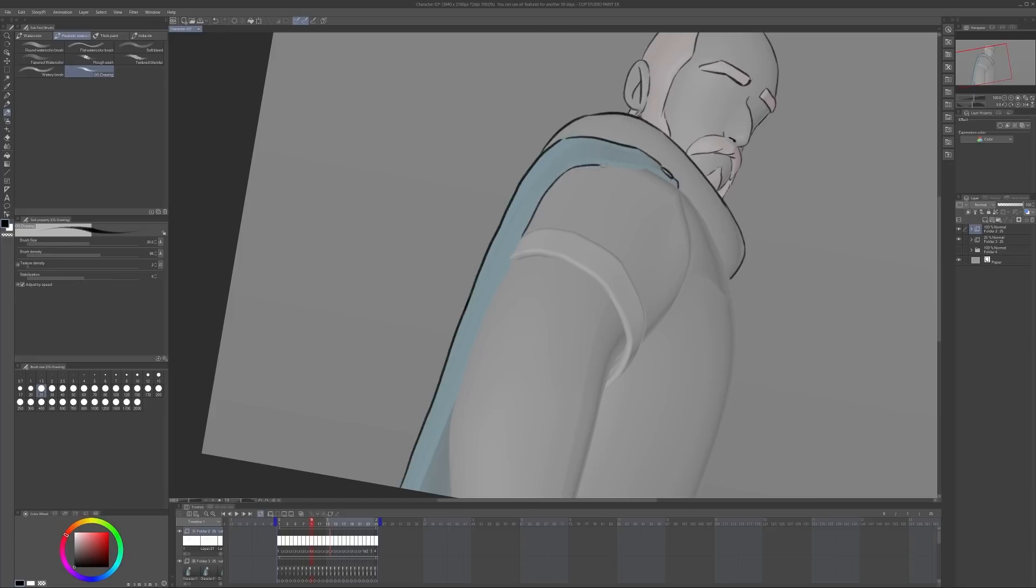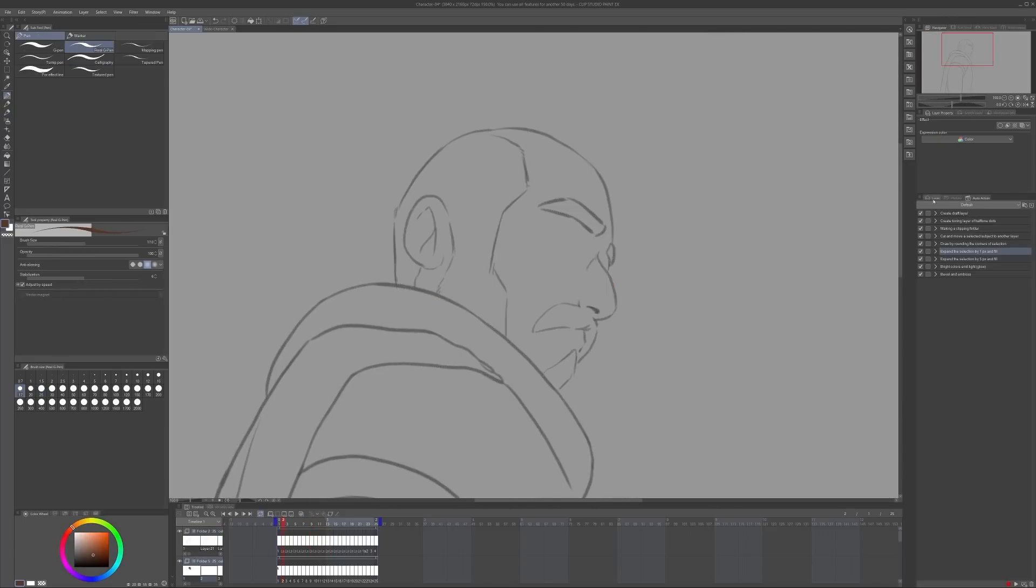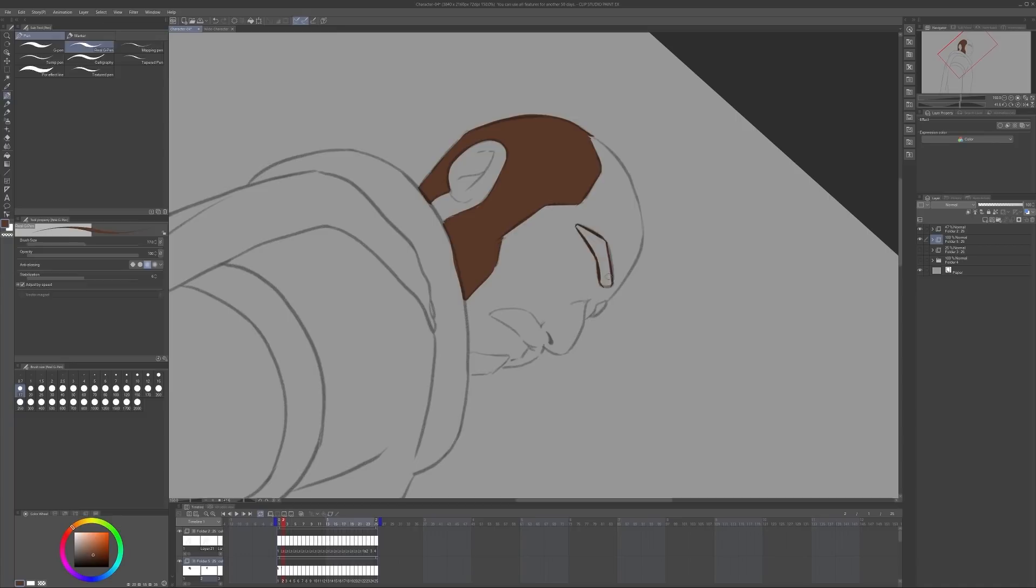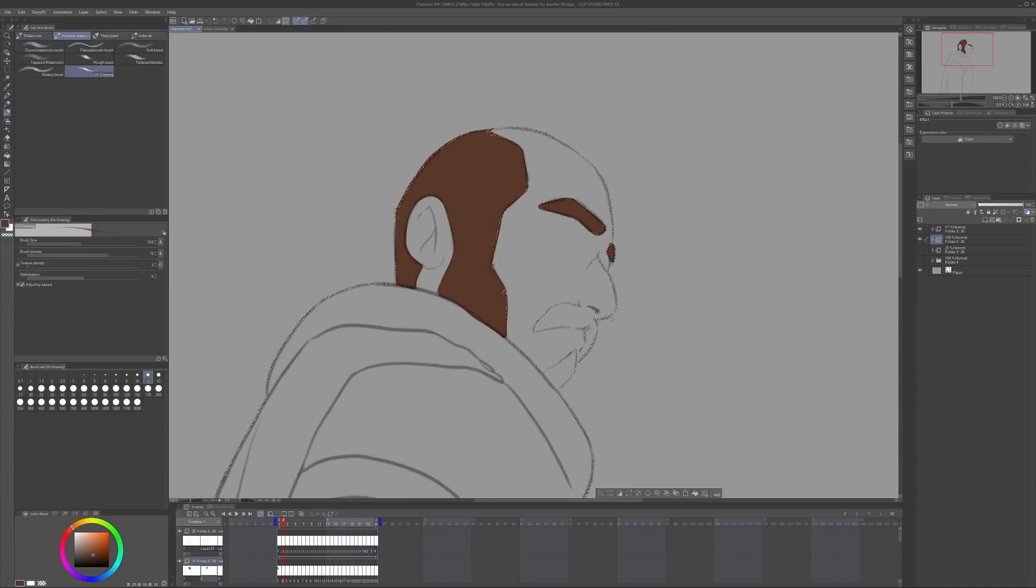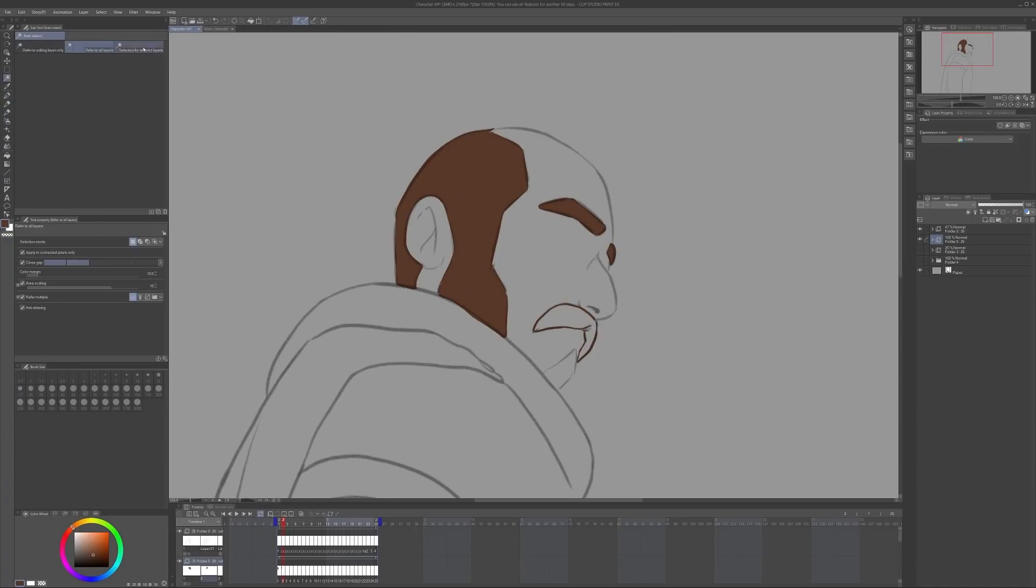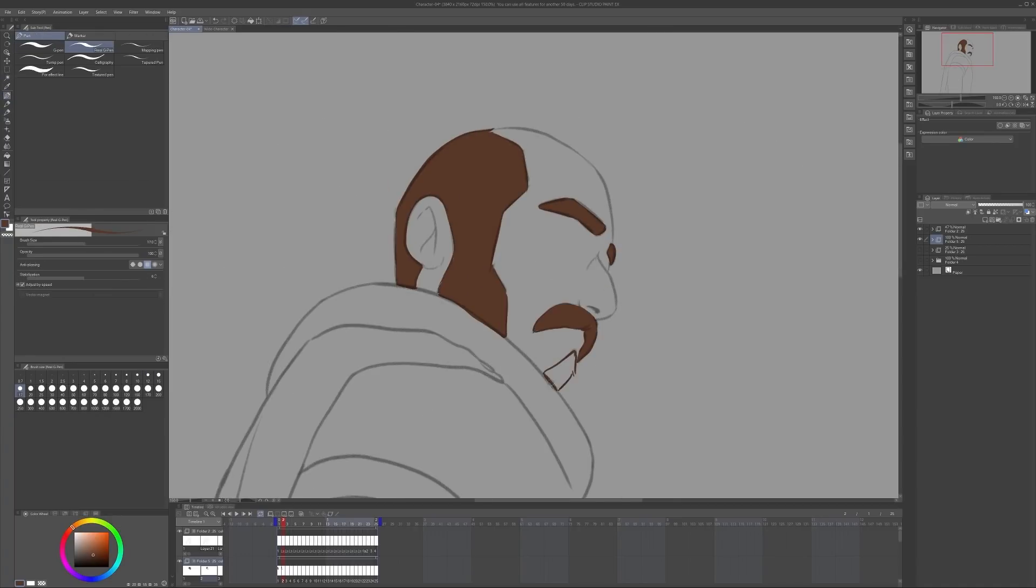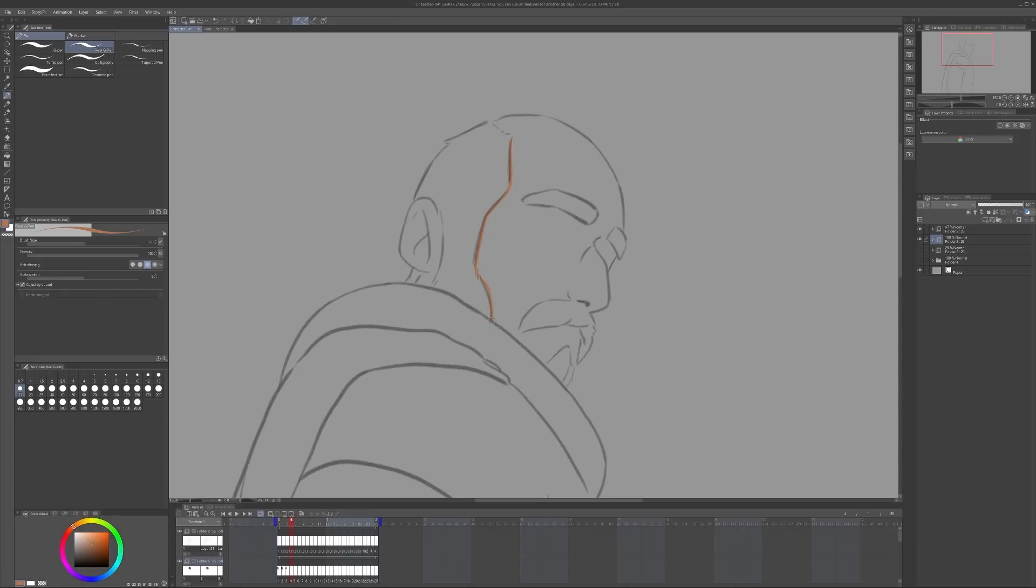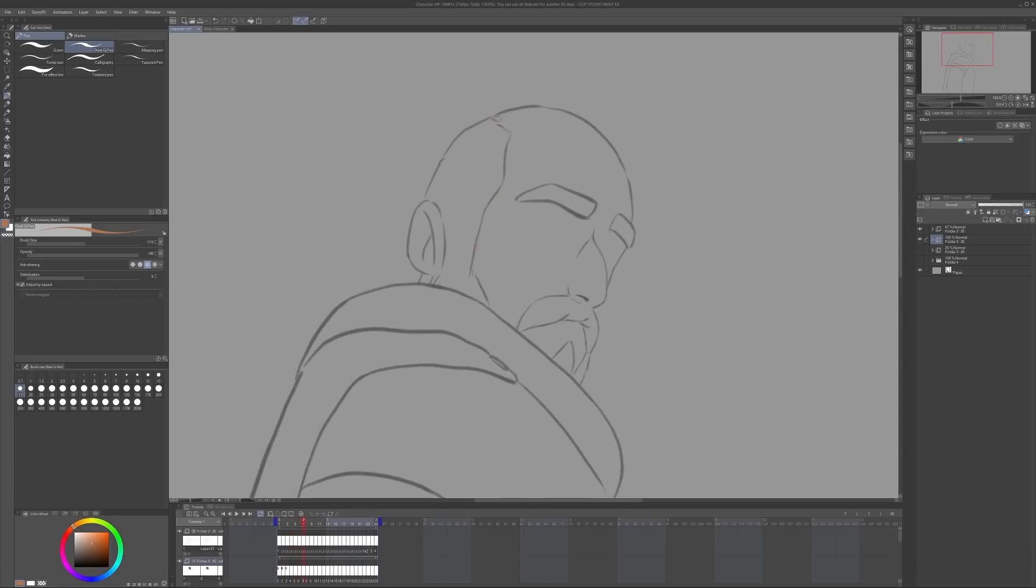When the linework was done, I made a new animation folder below my line layers and started to color my character. This is even more time consuming than the first part, but it's sort of a brainless activity that doesn't require my full focus, so I can have other distractions going on at the same time here.